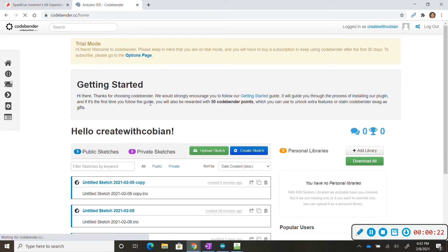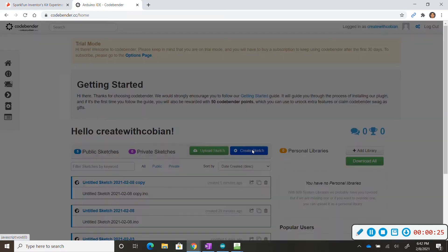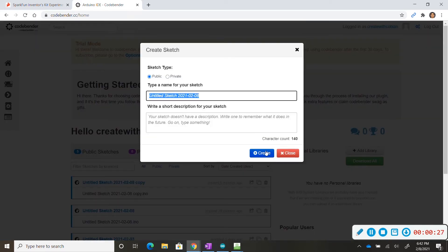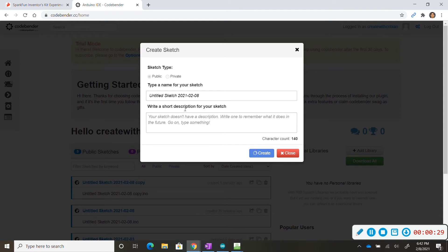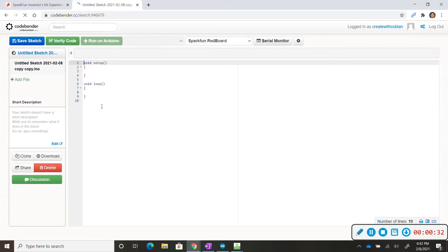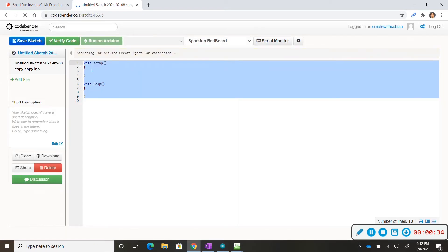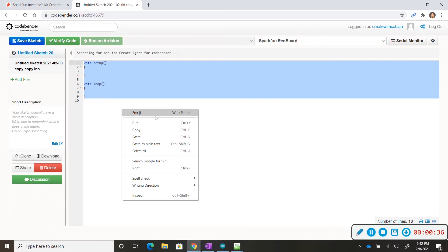To use CodeBender we need to click on create sketch. So I click create and you can title it whatever you want.